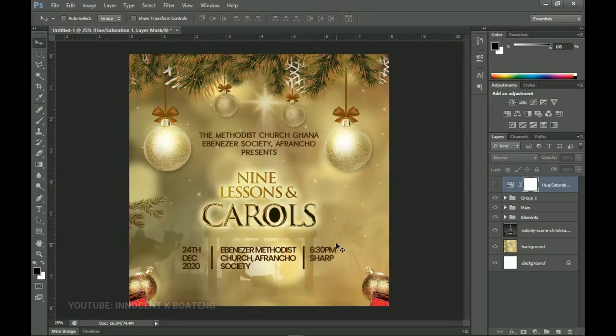That'll be it for this video. Thank you so much for sticking around. Do check out the other tutorials I made last year — I made another carol service flyer and it was amazing, I'll leave links in the description. Thank you so much for watching, I'll see you guys in the next one. Merry Christmas in advance, it's Innocent here — bye!